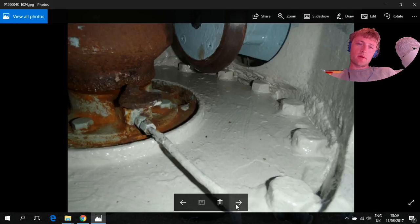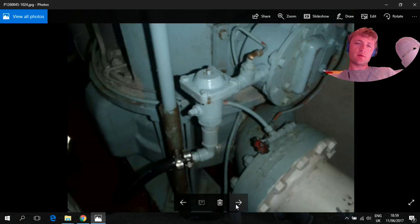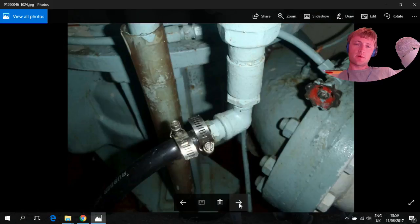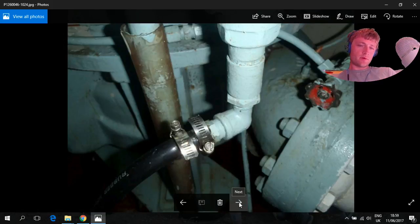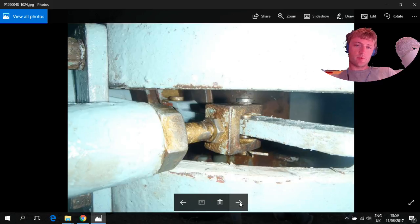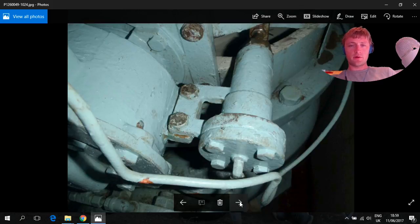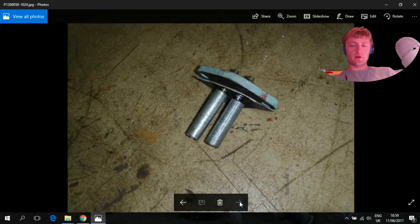And this is after cleaning everything and assemble back. New holders to be more safe, and this is how it looks after the checking—new zincs.